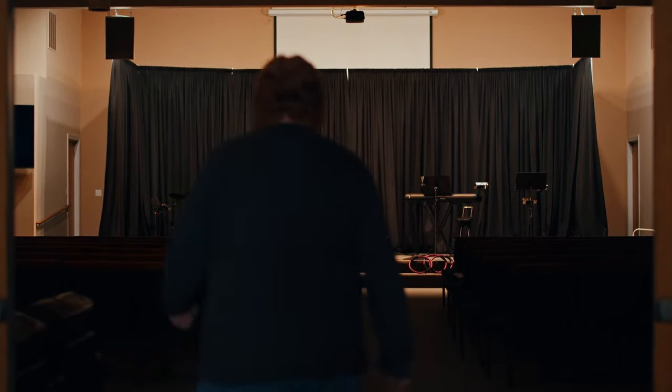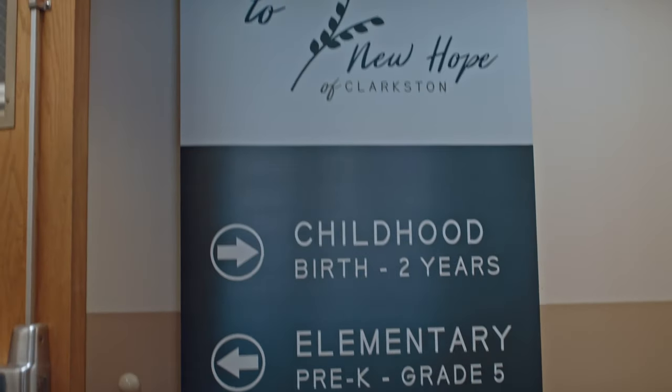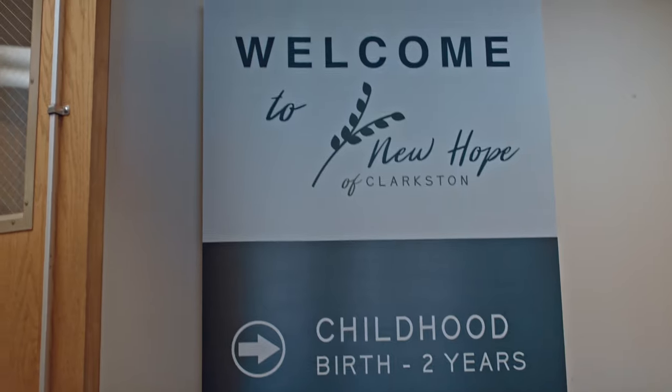This is New Hope of Clarkston. It's my church. I've been a member here for close to 15 years now.